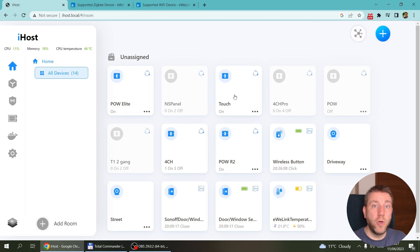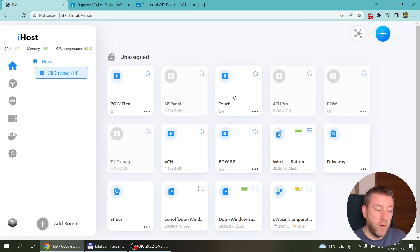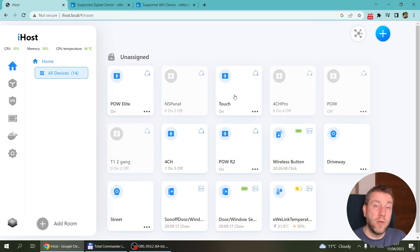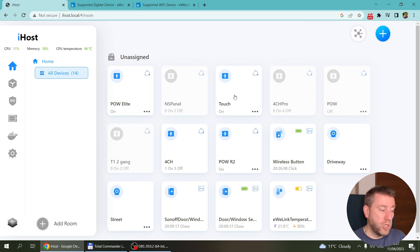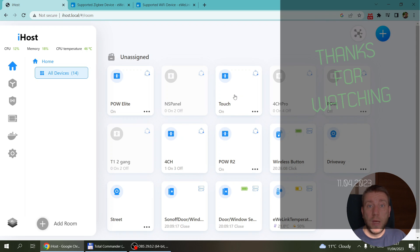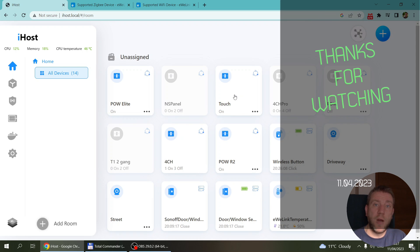That's all for this video. You've seen how to control older Sonoff Wi-Fi devices with the iHost by syncing your eWeLink account, and how to create local automations using the built-in scene functionality — without impacting anything already configured in the eWeLink app. Both work simultaneously. Links to previous videos and purchasing links for the iHost are in the description. Thanks for watching!